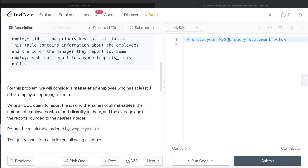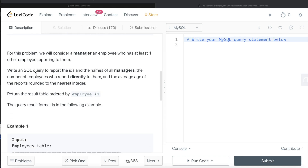For this problem, we will consider a manager an employee who has at least one other employee reporting to them. We are asked to write a SQL query to report the ids and the names of all managers, the number of employees who report directly to them, and the average age of the reports rounded to the nearest integer. The result should be ordered by employee_id.